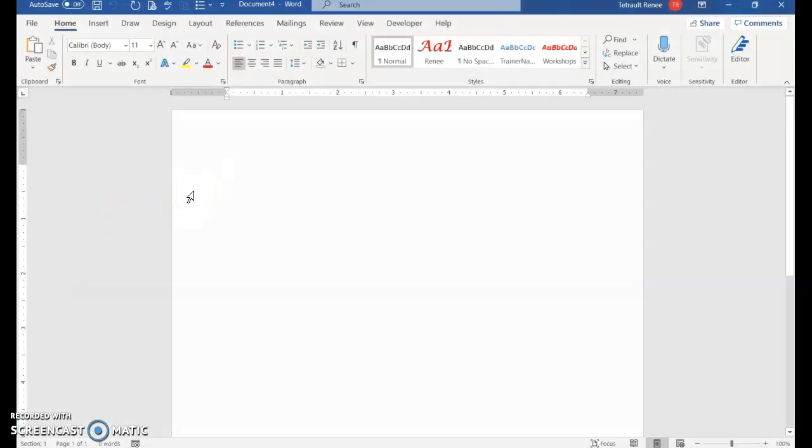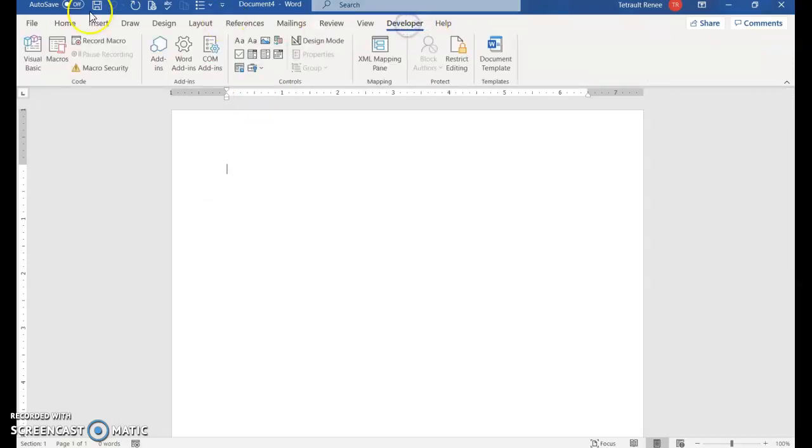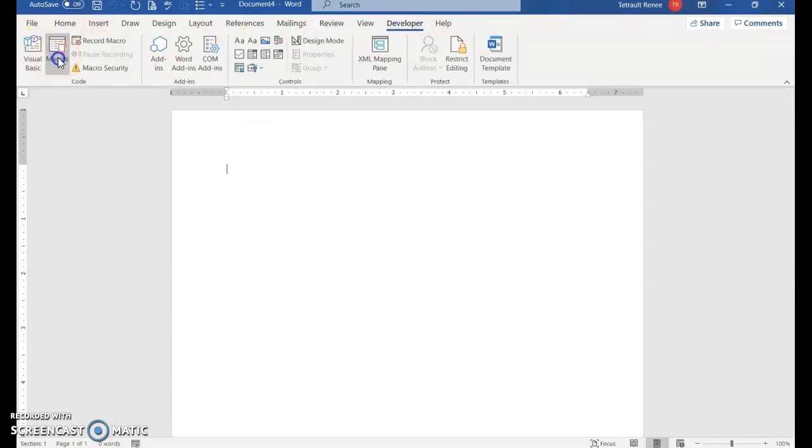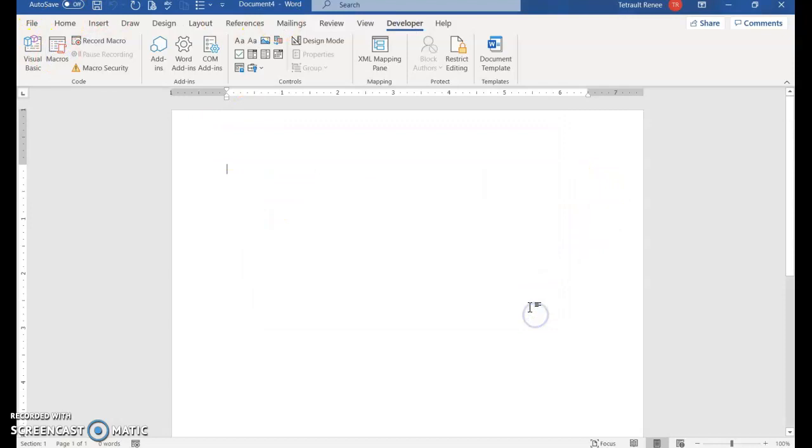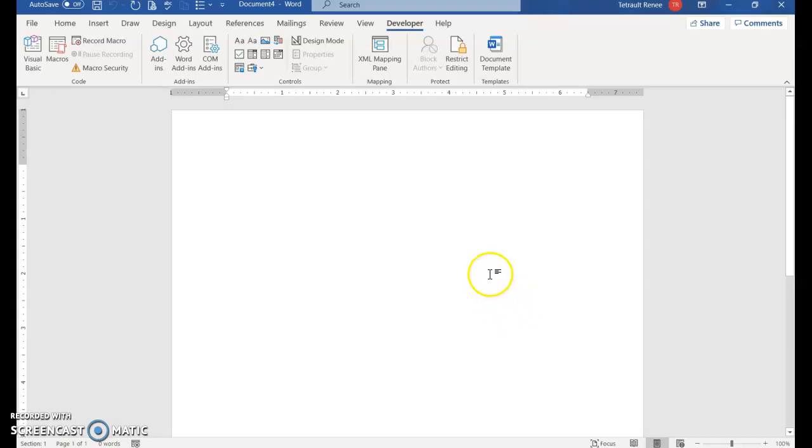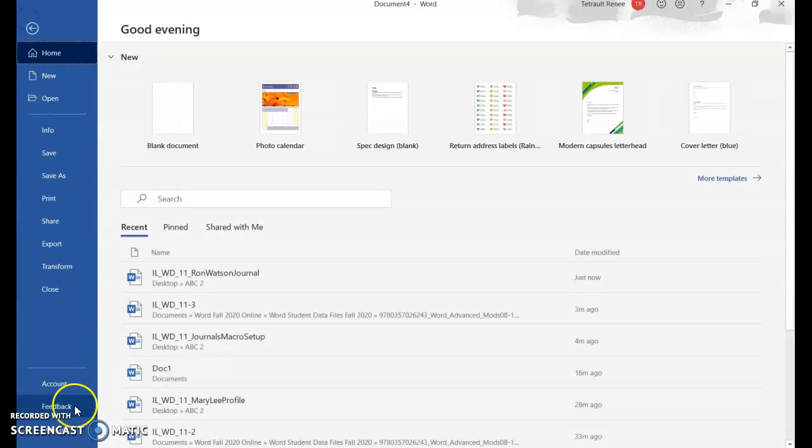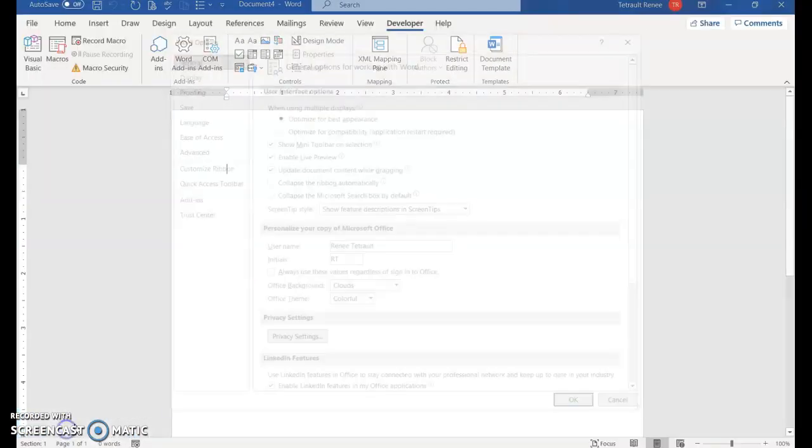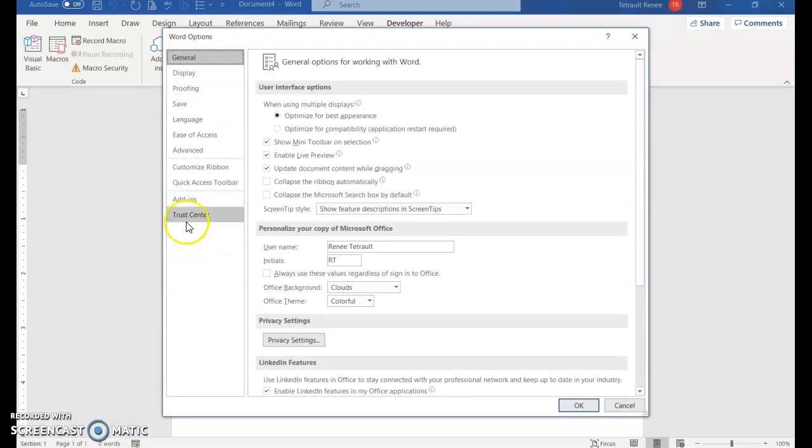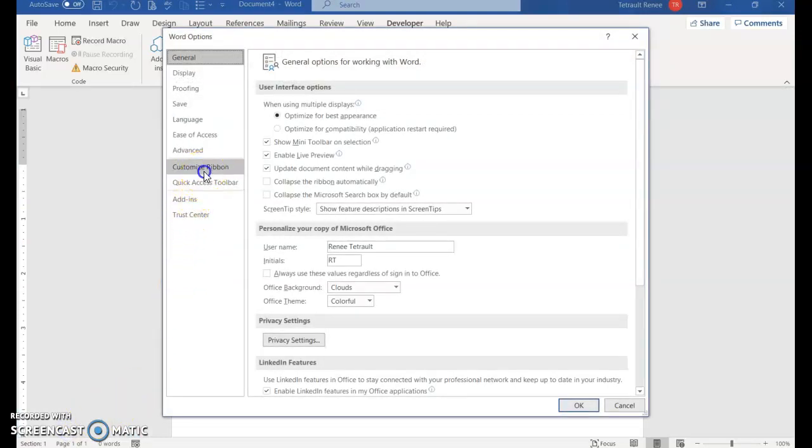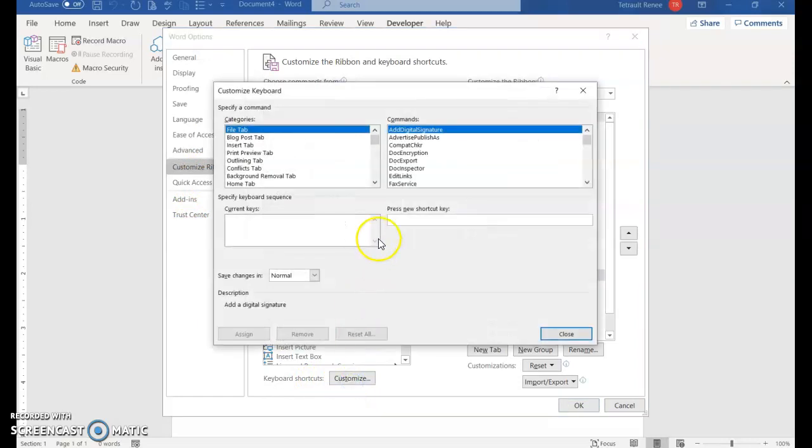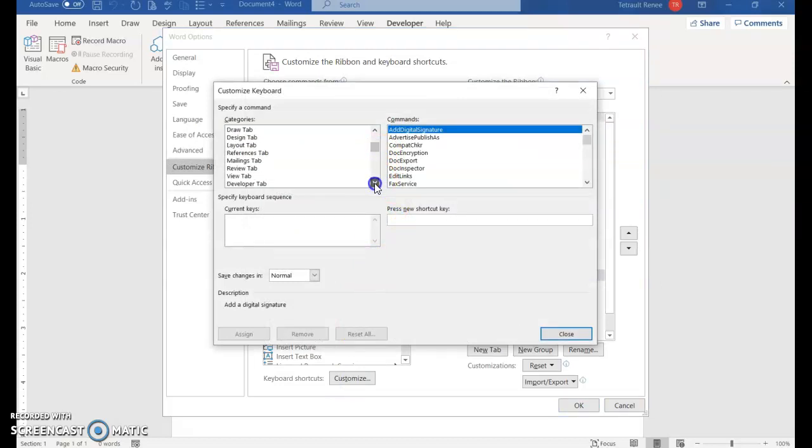That was one way to get all those steps you recorded to happen to a document - we clicked Developer, chose Macro, and clicked Run. There's another way that's considered a shortcut. Click File, go to Options, Customize Ribbon, and then down the far left where it says Keyboard Shortcuts, click Customize. Under categories, scroll down to Macro.